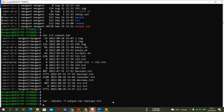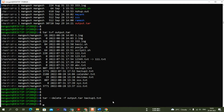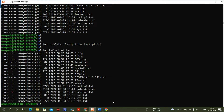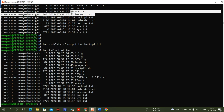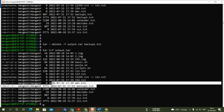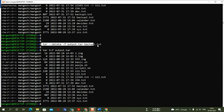After hitting Enter, the file is deleted. You can verify with 'tar -pvf output.tar' — backup.txt was previously present but it is no longer there because we deleted it.